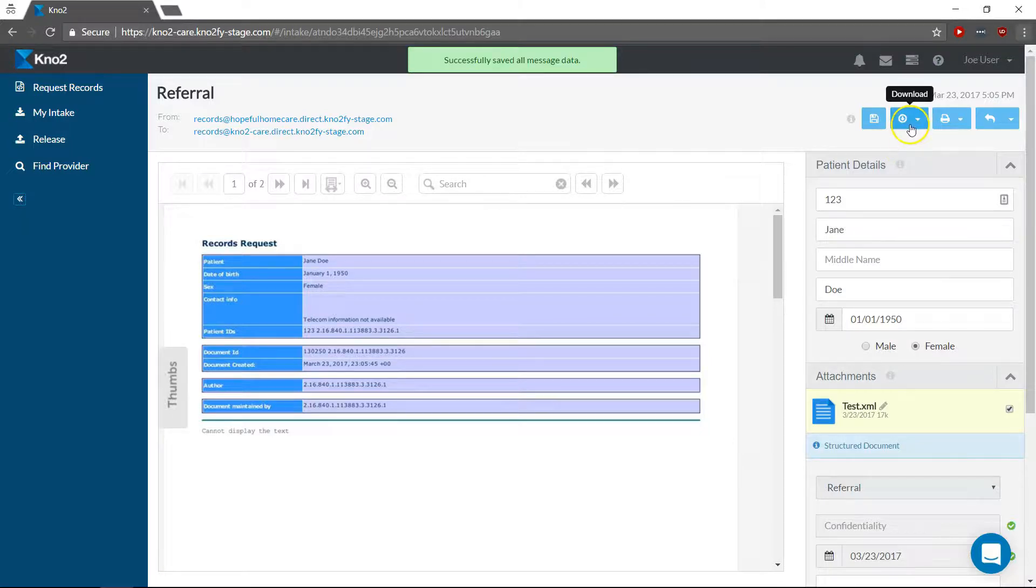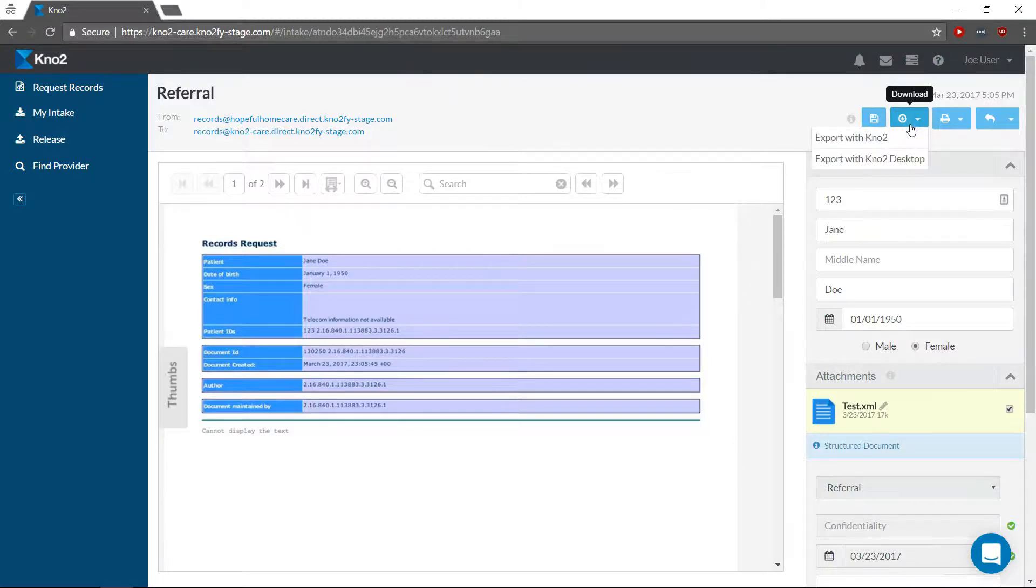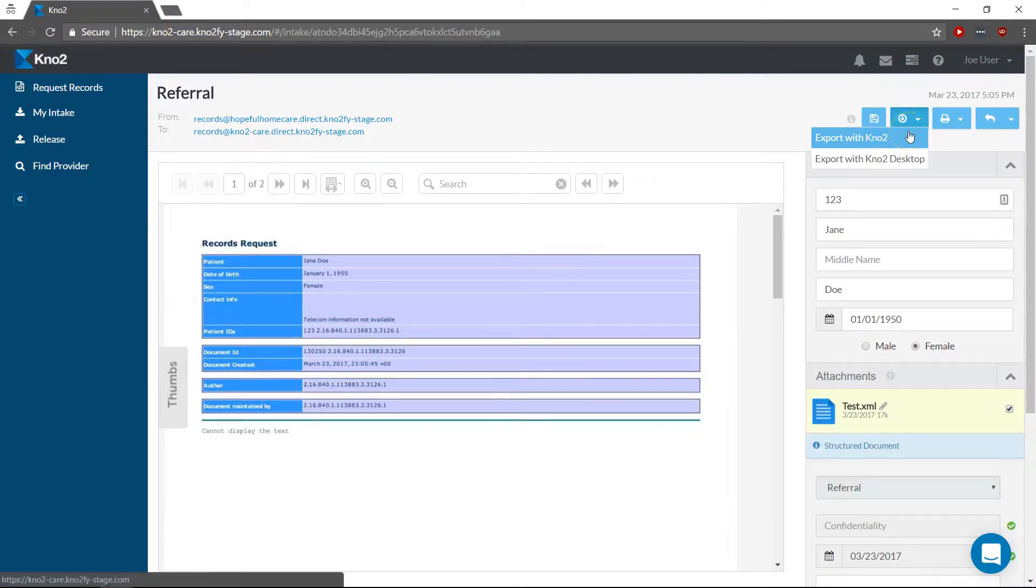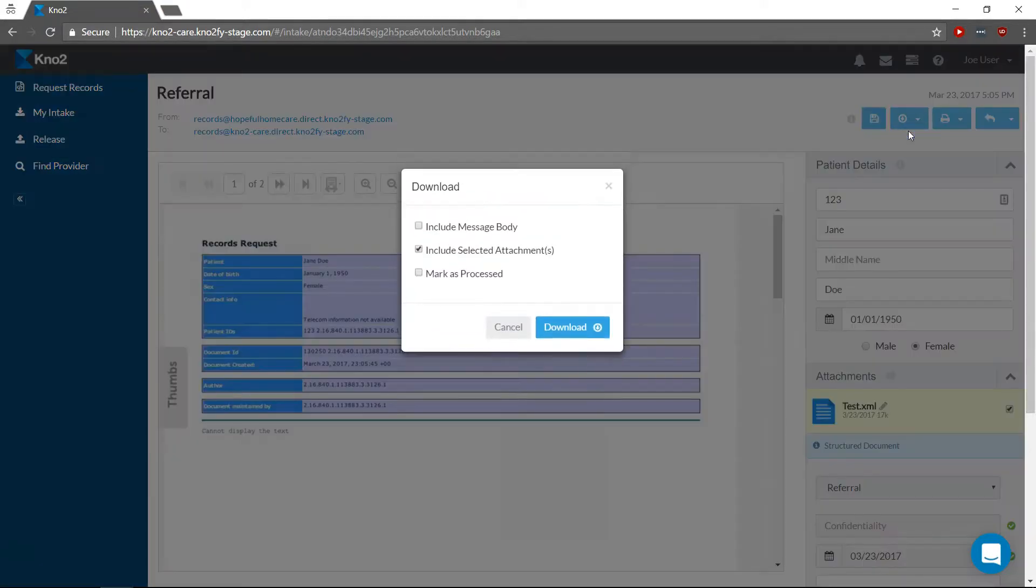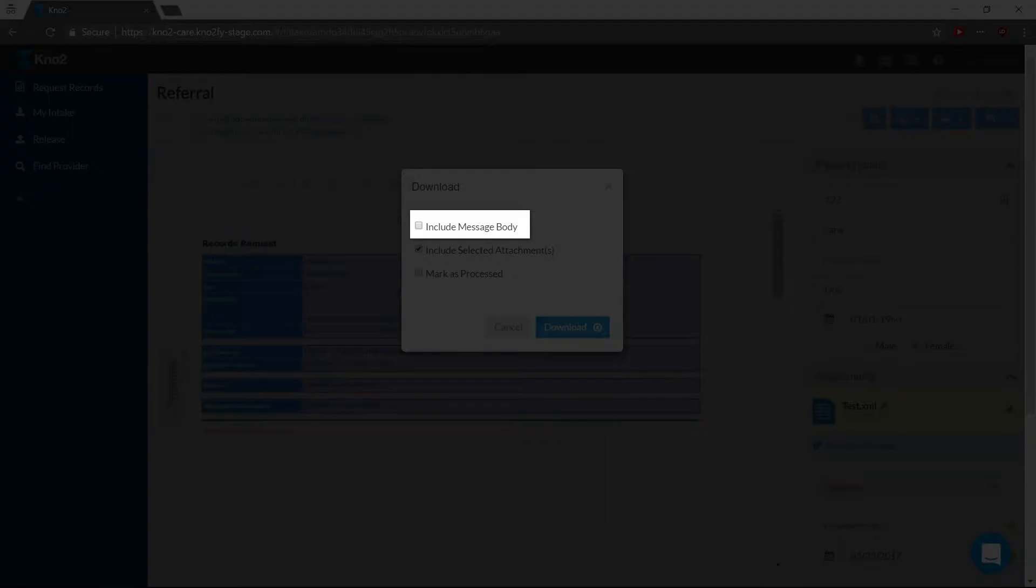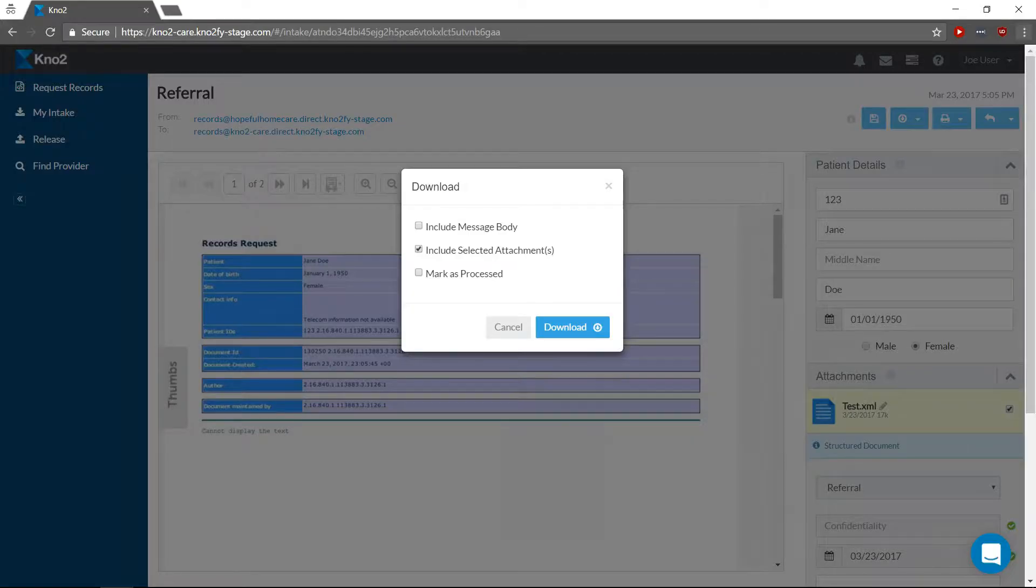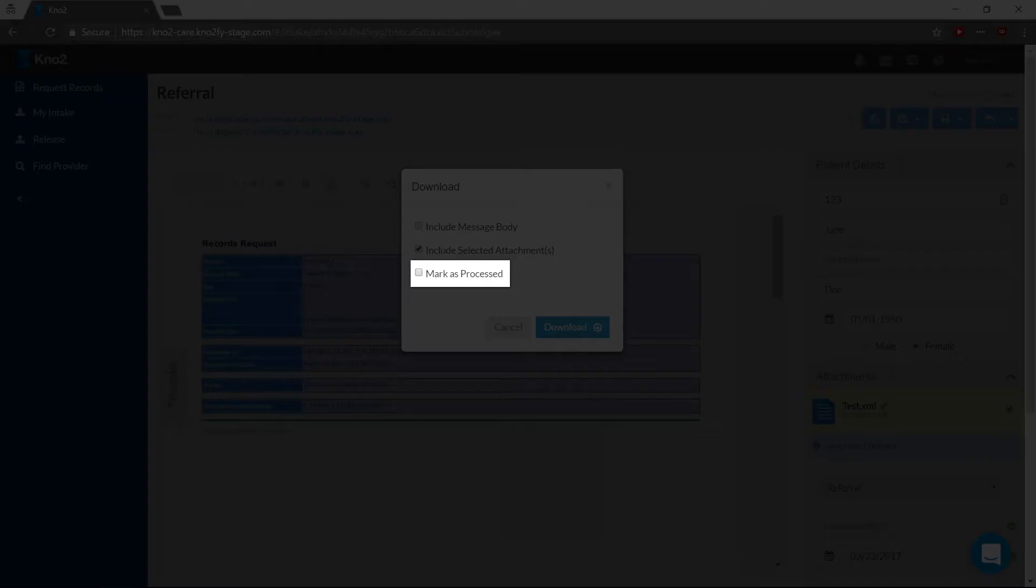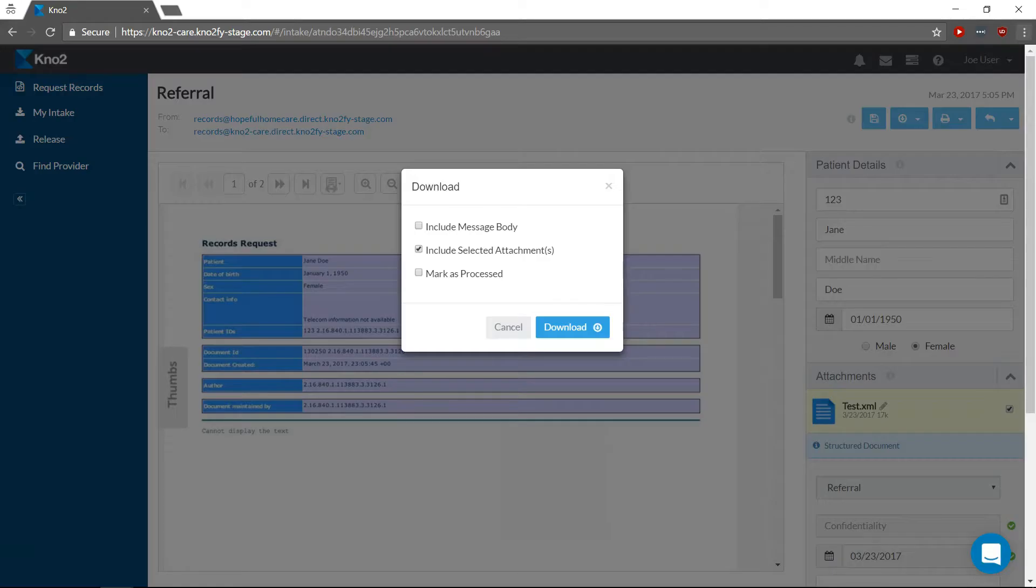When you're ready to export, click the Download button and specify if you're exporting using Notu or Notu Desktop, depending on what you have installed. Select if you'd like to include the message body, and check if you would like the message status to be marked as processed.